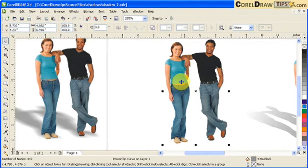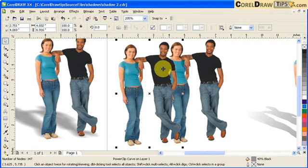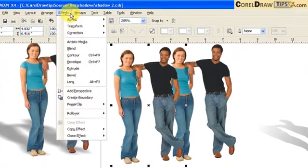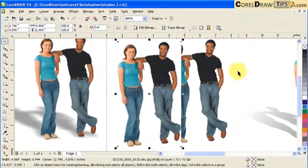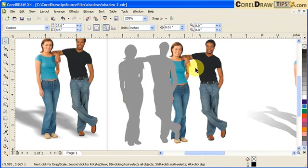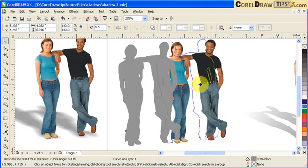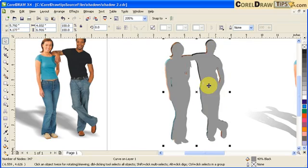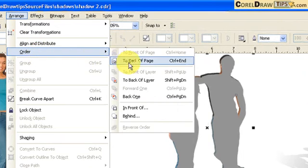I'll duplicate one more time with the plus key and move it aside. I only want the shape, not the image inside, so I go to Effects, Power Clip, Extract Content. The extracted image I'll delete, keeping just the shape — that's a vector drop shadow. I'll move it behind the image using Arrange, Order, To Back of Page.